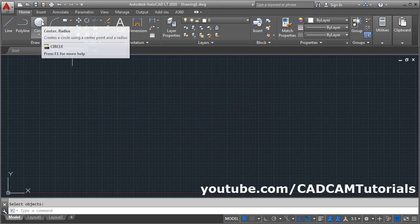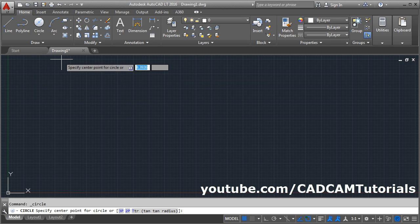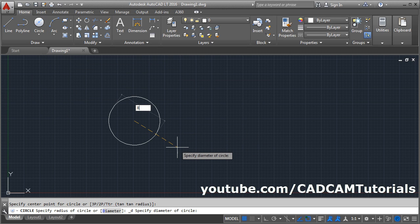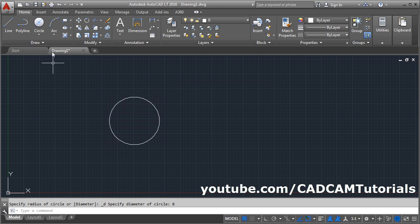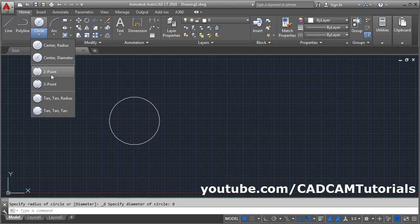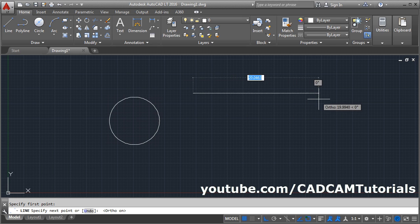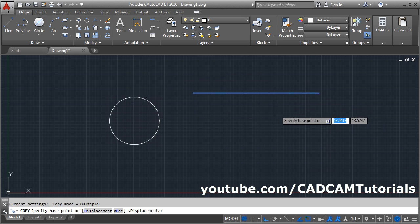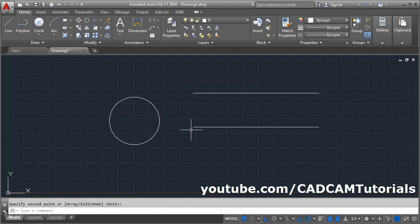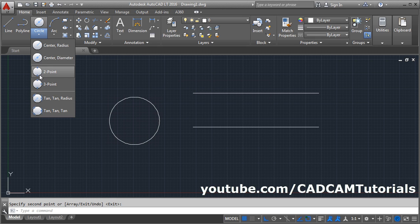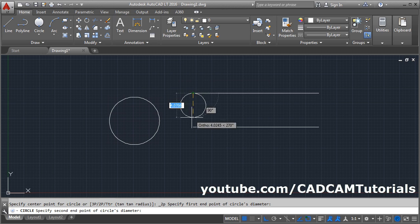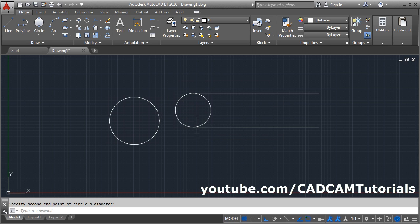Next is circle. We have seen the circle by radius method. To create a circle by diameter method, select the arrow and click on Center Diameter — give the center point and give the diameter, and it will create a circle with that diameter. The next method is a two-point circle passing through two points. Choose the method circle passing through two points, give the first point, give the second point, and it will create a circle passing through those two points.